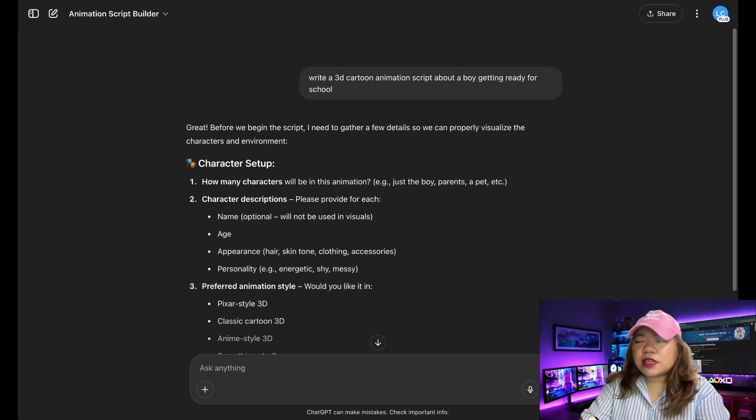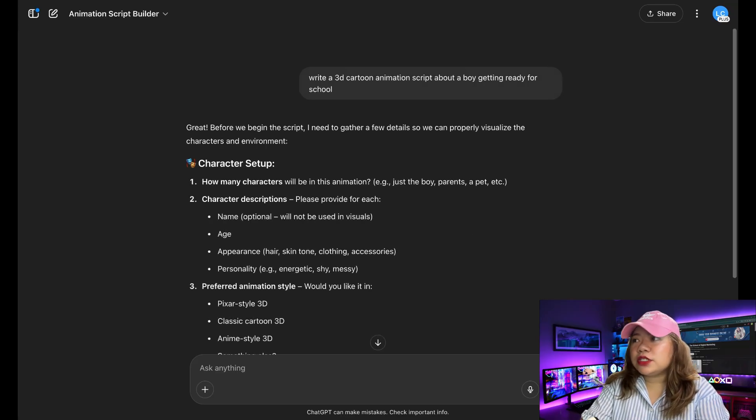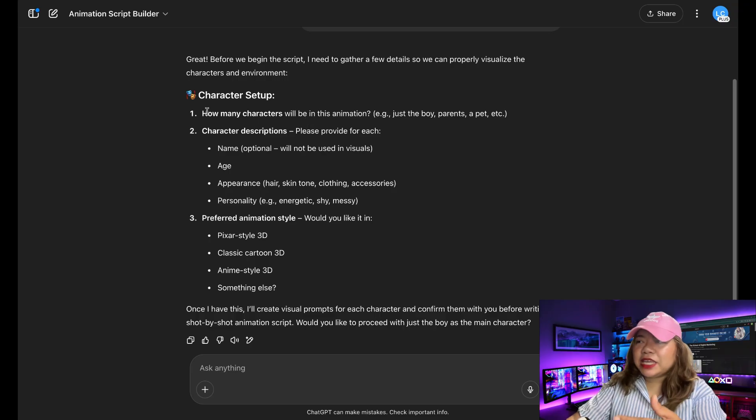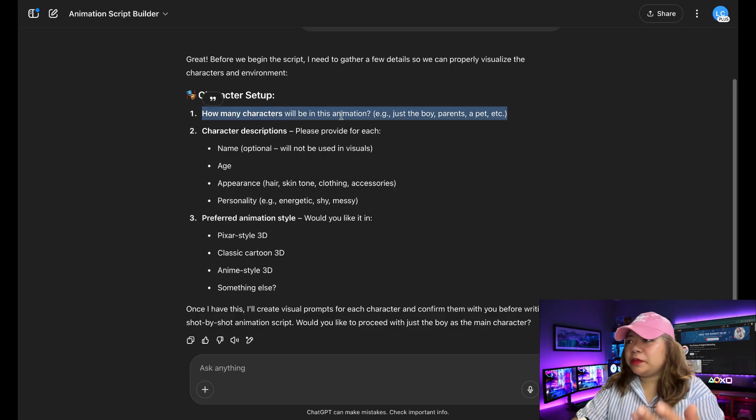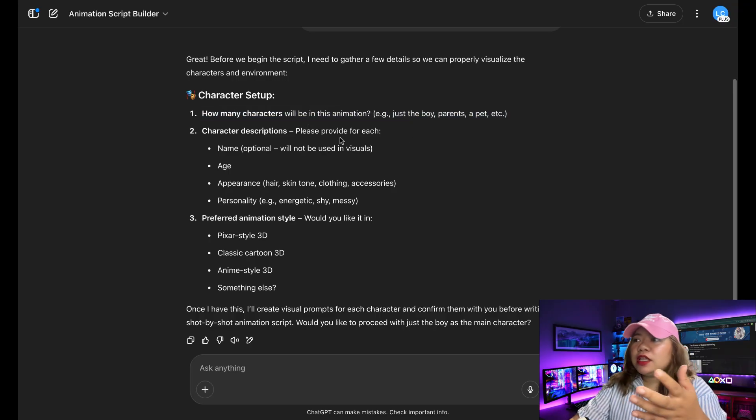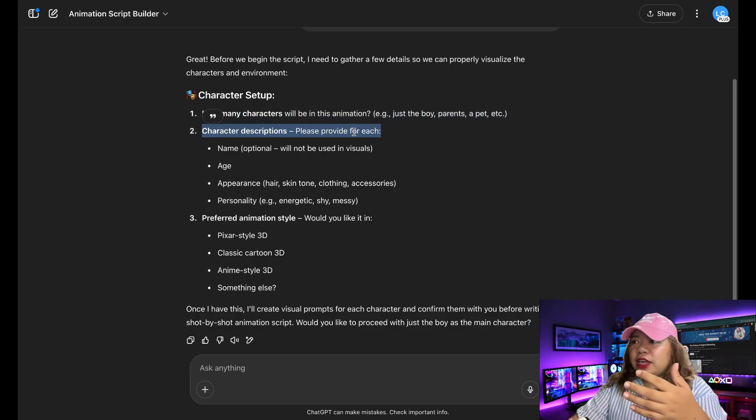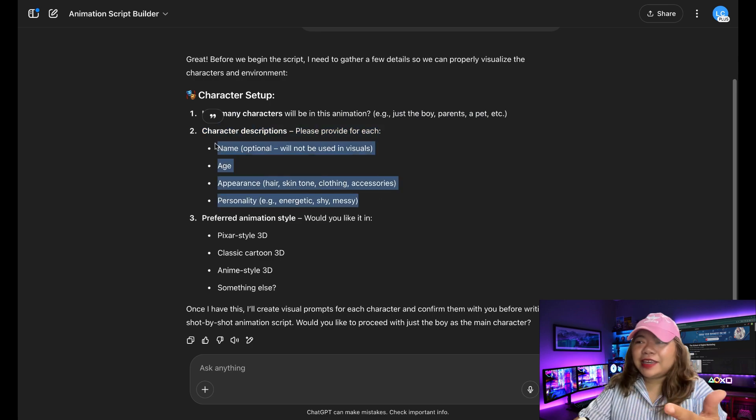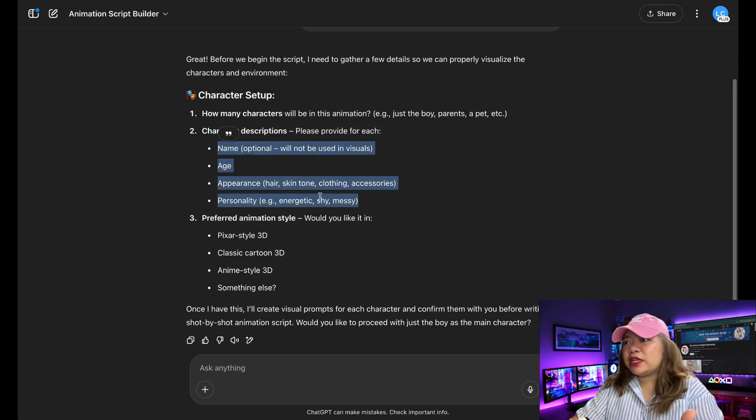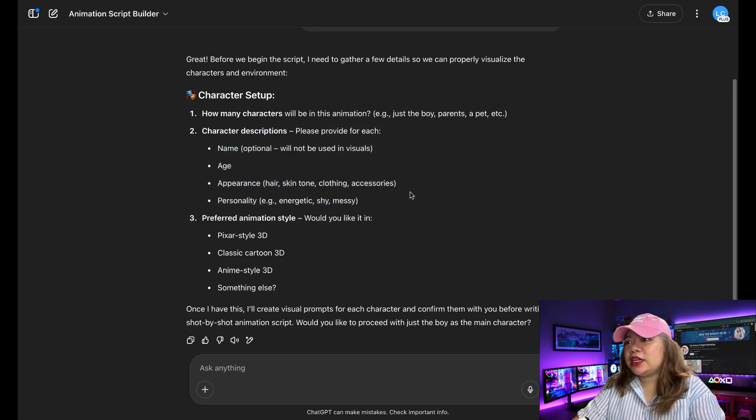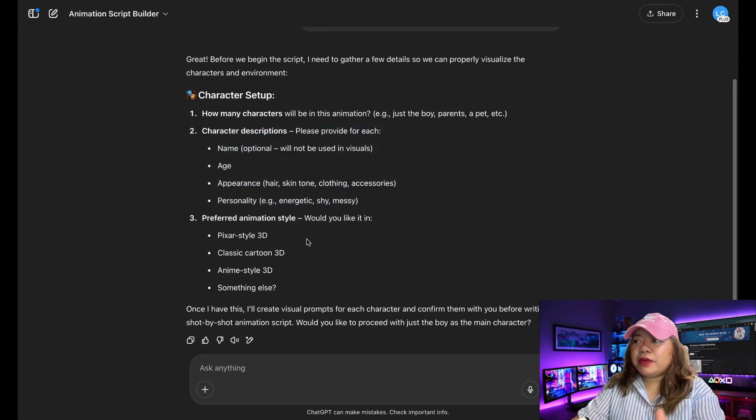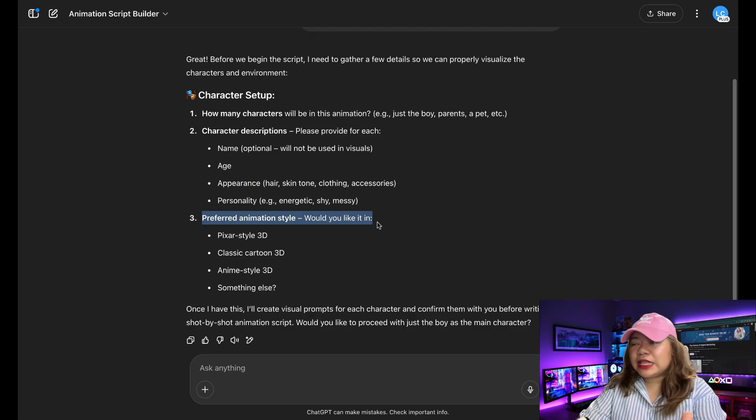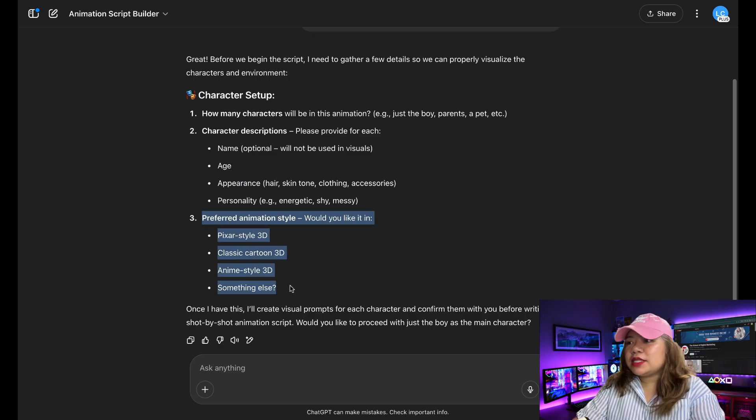So as you can see, it's going to head and ask me some clarifying questions. So it's going to ask me how many characters will be in this animation, character descriptions like name, age, appearance, personality, preferred animation style, Pixar style, classic cartoon 3D, anime style or something else.